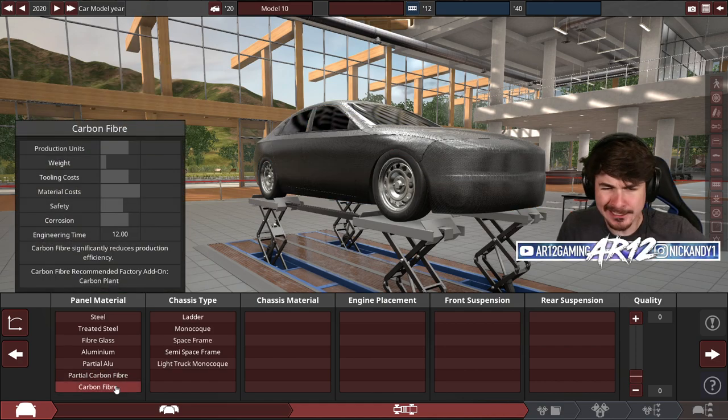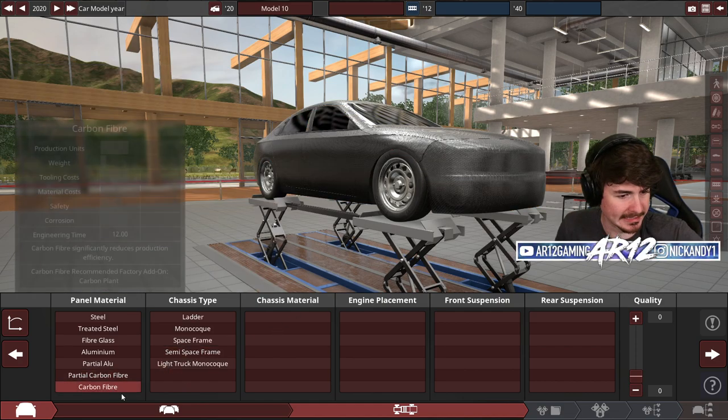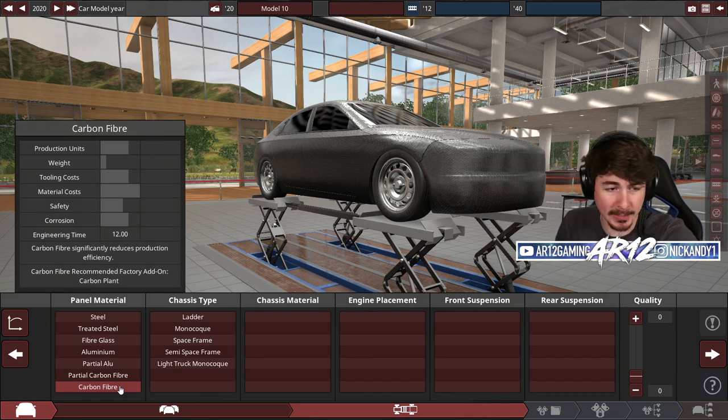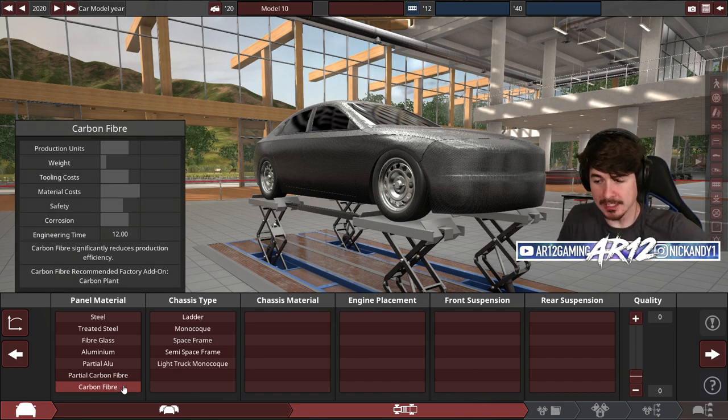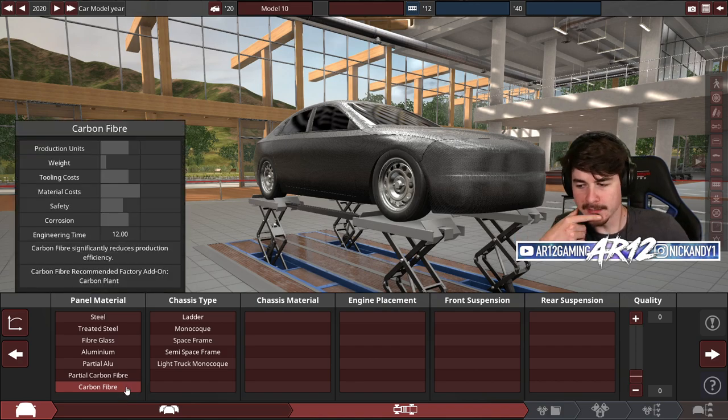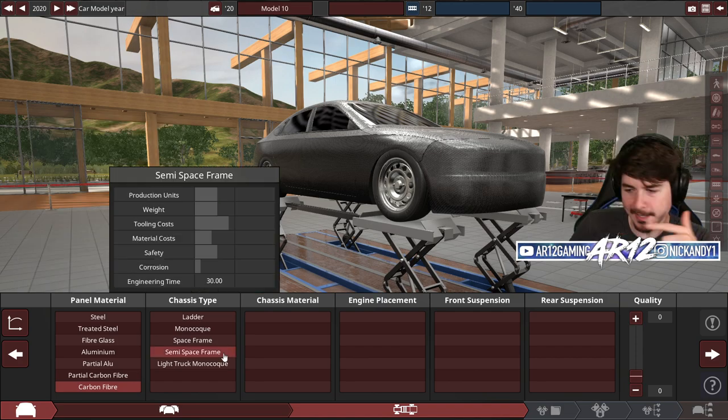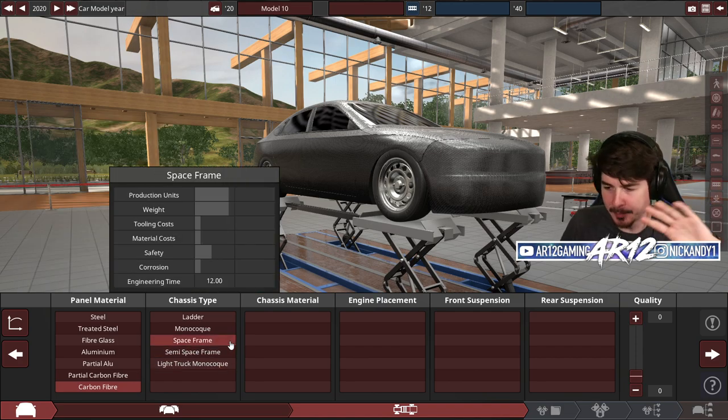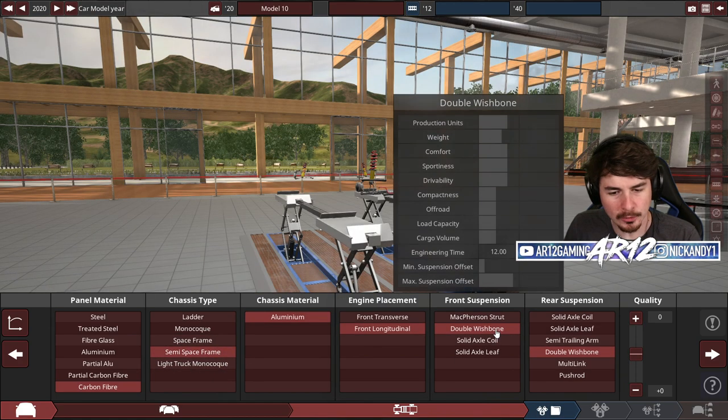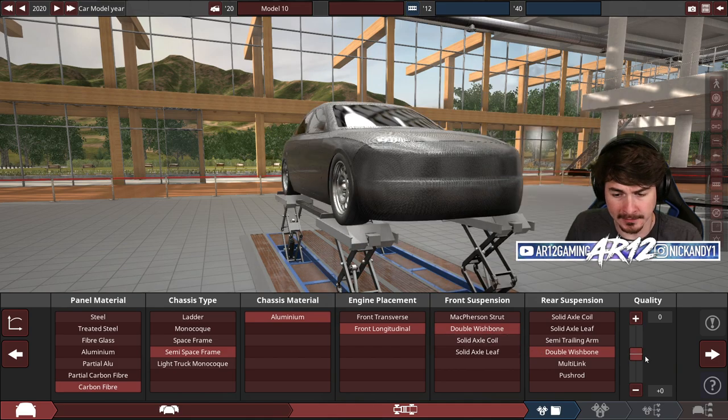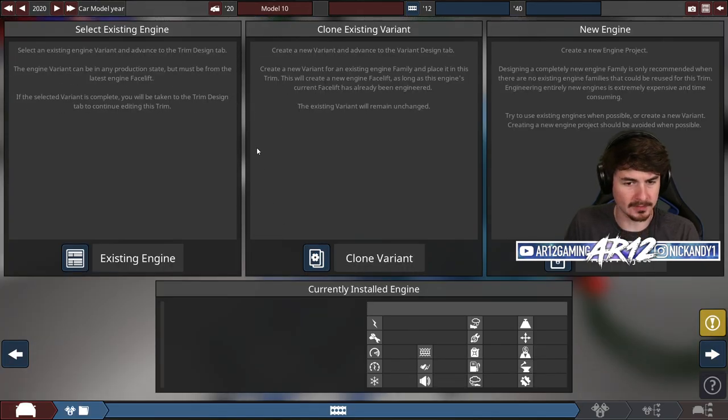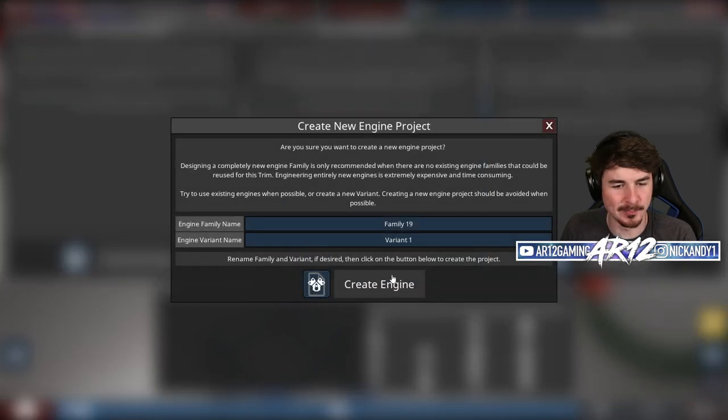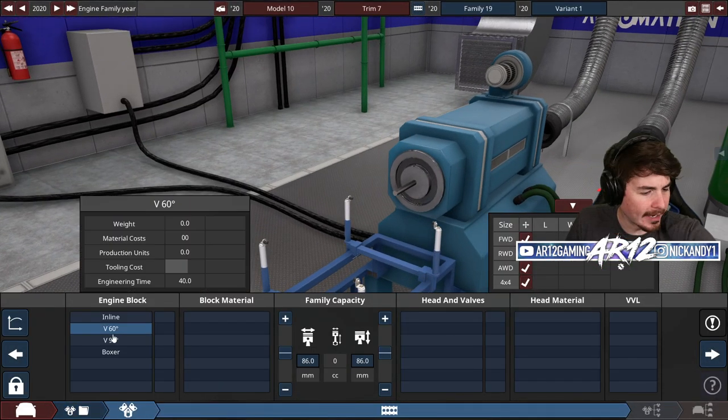Maybe carbon fiber actually is the answer because it weighs nothing, but in terms of the safety, it's actually pretty good. The one downside is it's probably going to be the most expensive police car in the world, right? We can sell this thing in Dubai. It's not going to be a problem. We'll go double wishbone suspension in the front and the rear, crank up the quality to the max, and now we've got to build our engine.